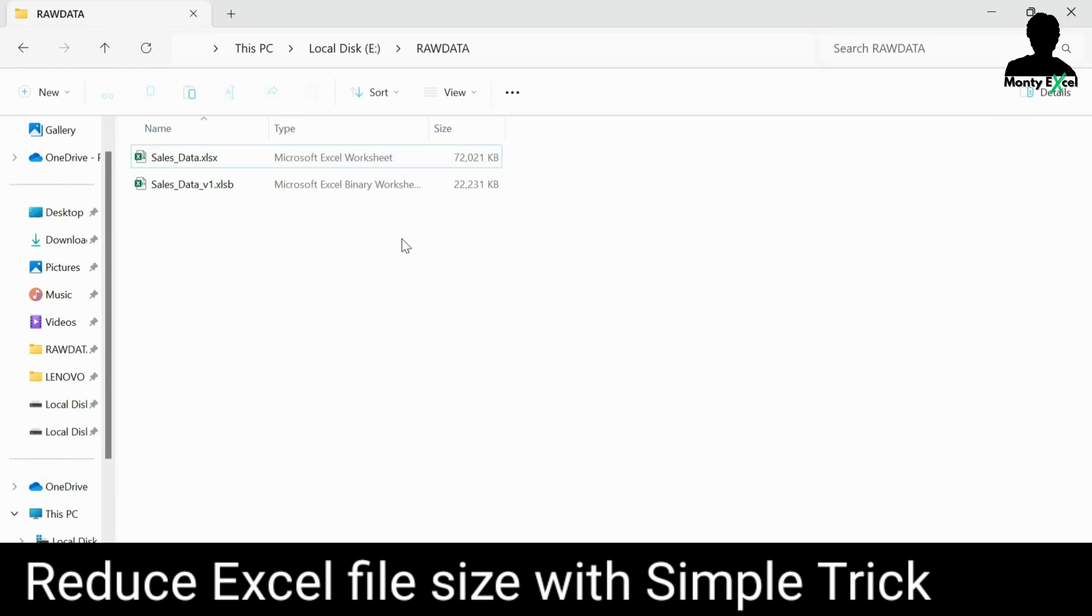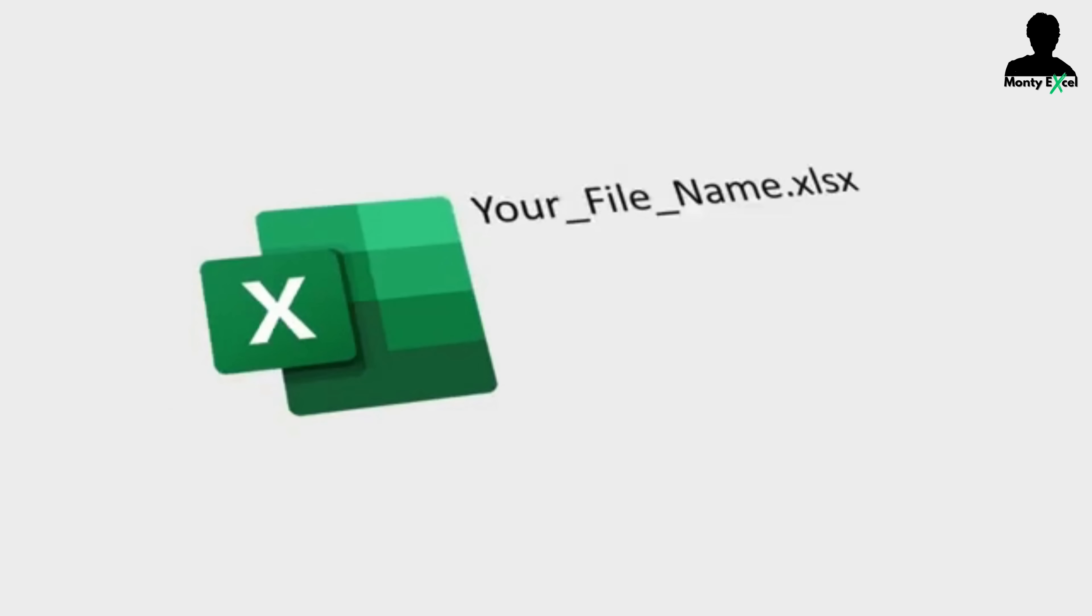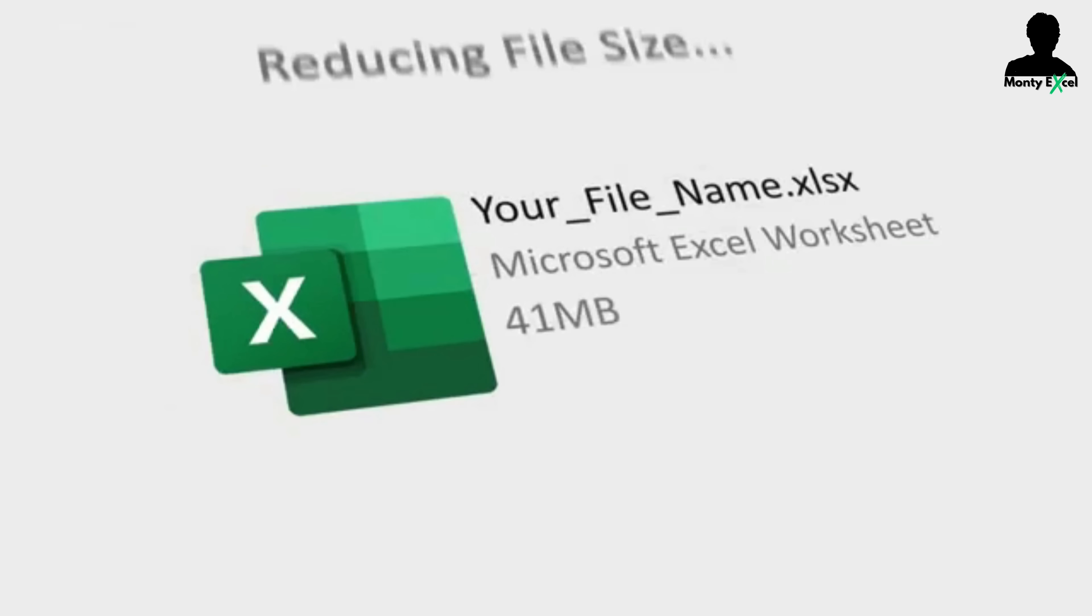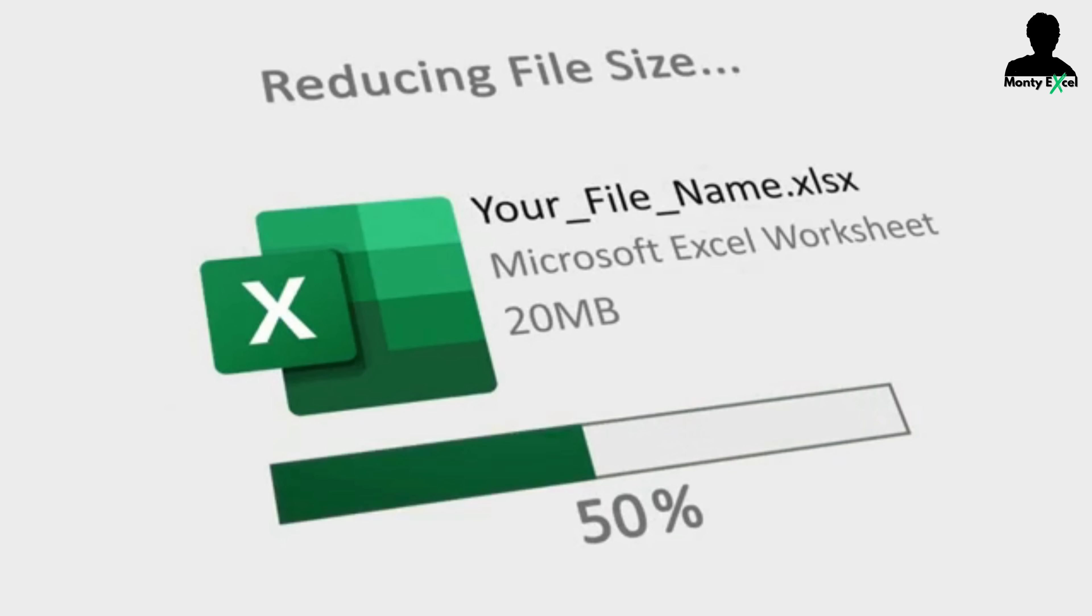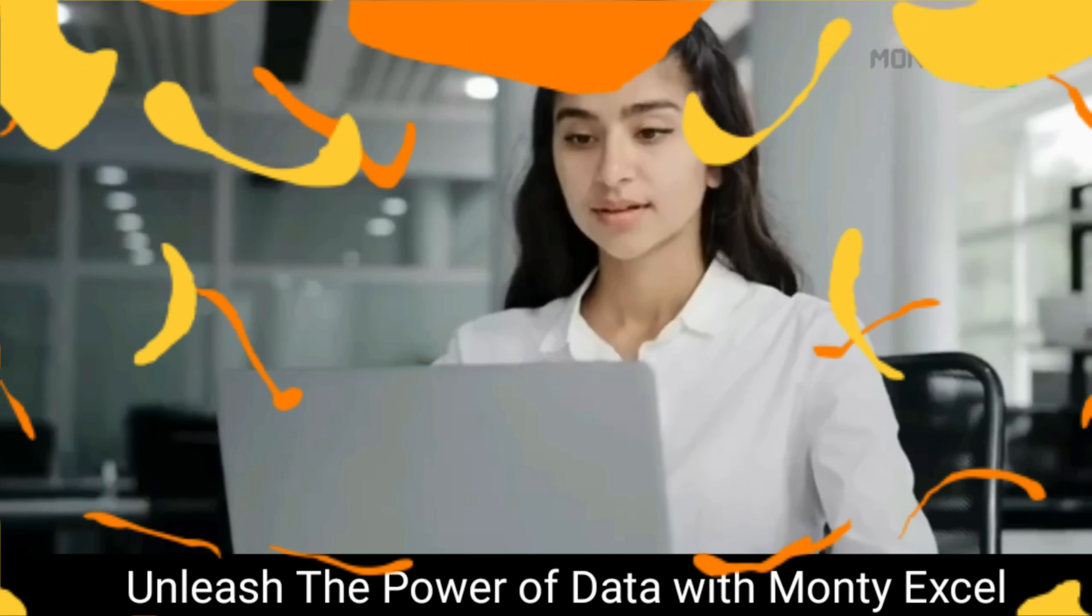So, always try to delete the blank columns and blank rows, any additional formatting, any broken links will definitely help you to reduce the file size. If you followed the trick and you implemented and reduced the Excel file size, please do share in the comments.